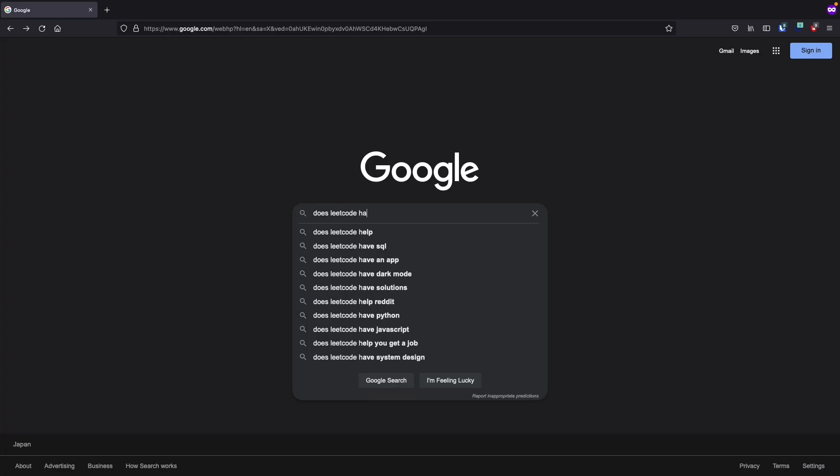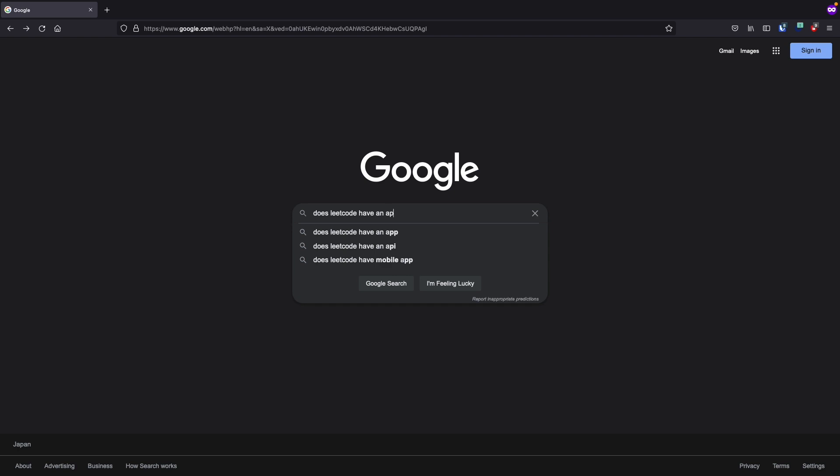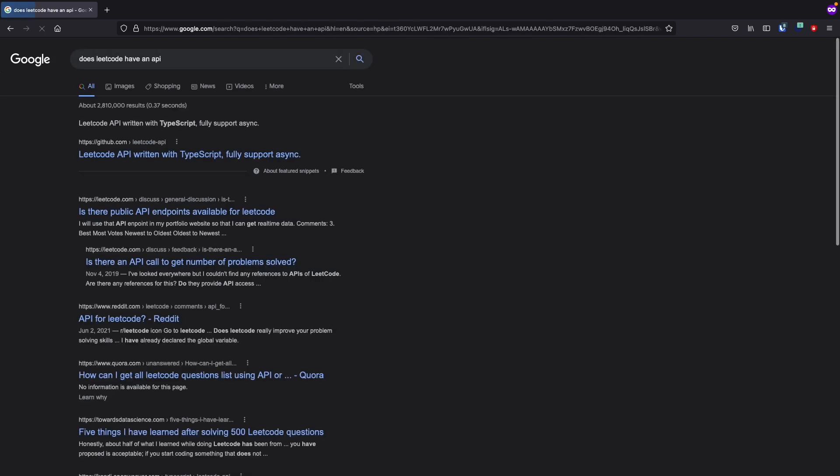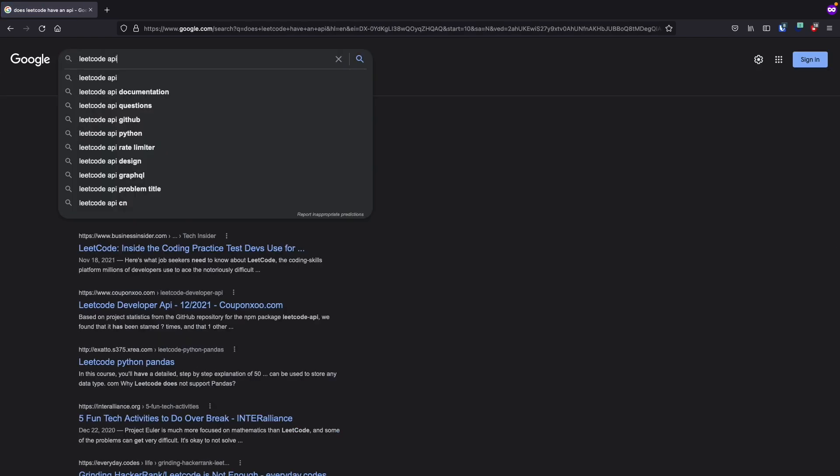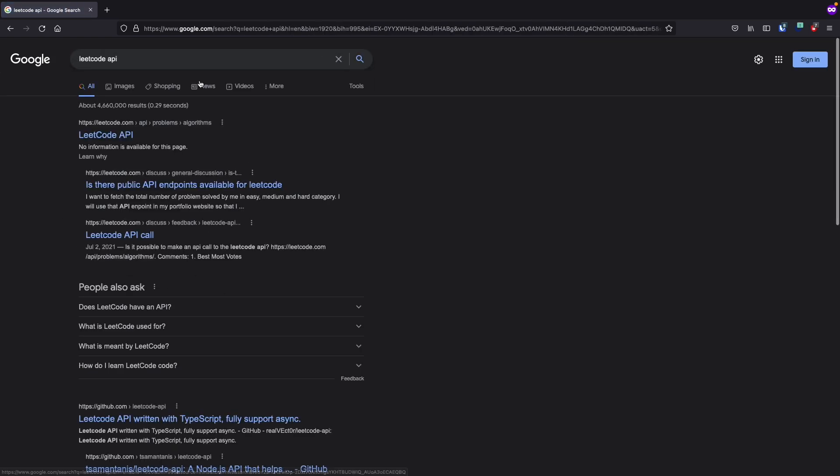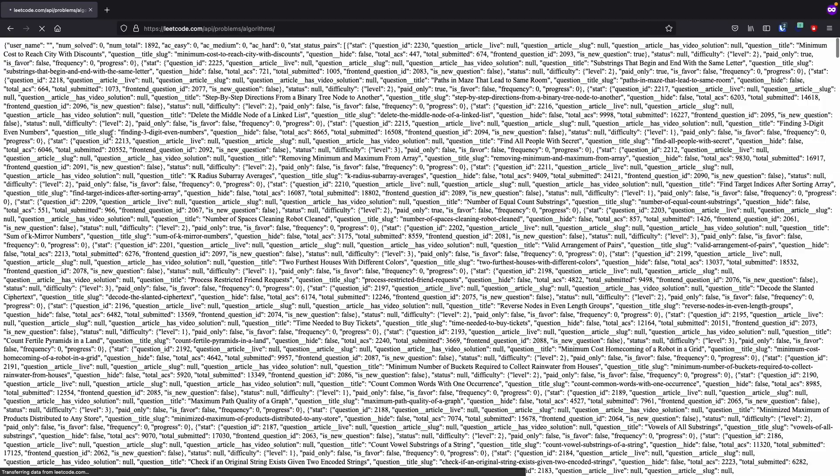Step one, identify a data source. After some Google searching, I'm able to find that LeetCode does in fact have a publicly accessible API.